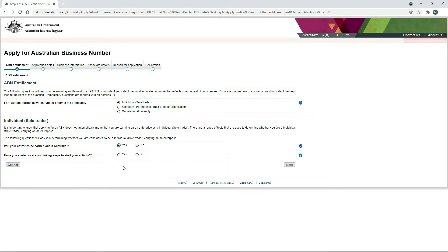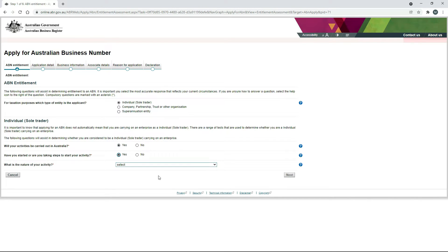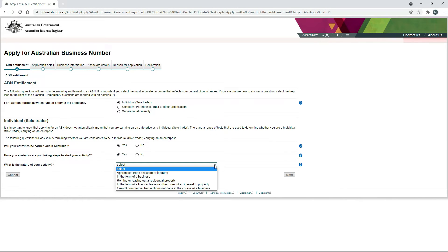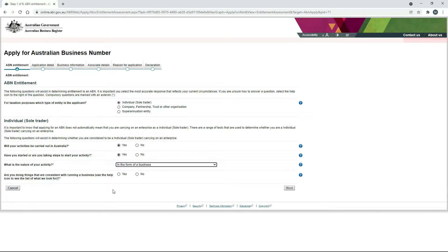Then it's asking if we have already started our activity or if we're taking steps to start our activity — just make sure you check the right box there, I'm going to check Yes. And then down here, it's just asking what is the nature of our activity. If you click on the drop-down box, you can see there are a few options. For us, it's just going to be in the form of a business. And finally, it's asking are you doing things that are consistent with running a business? And yes, we are, because we're trying to make money out of being a freelancer or a delivery driver for Uber, etc. Once you've finished that page, just click on Next.